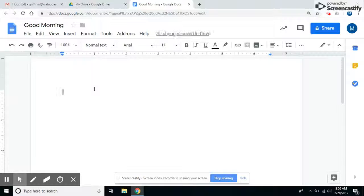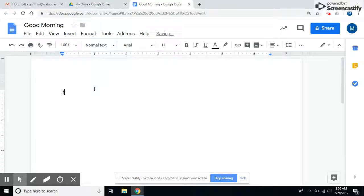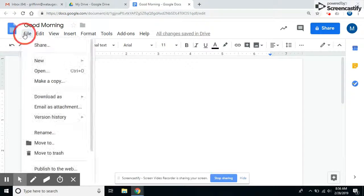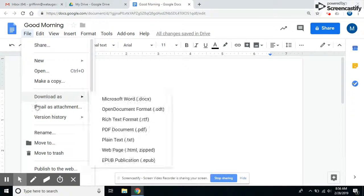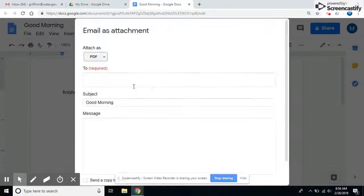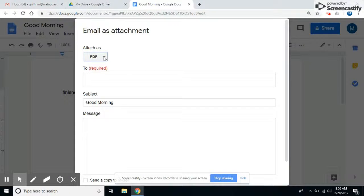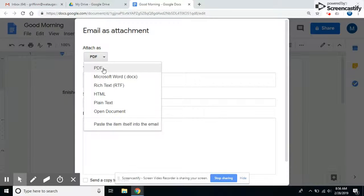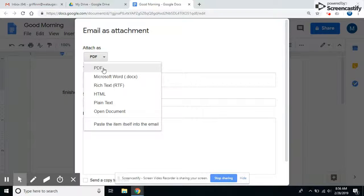I simply, when I'm through with my document, go to file, click on email as attachment, choose how you want the file to be sent, what you want the attachment to be, what format you want it to be in.